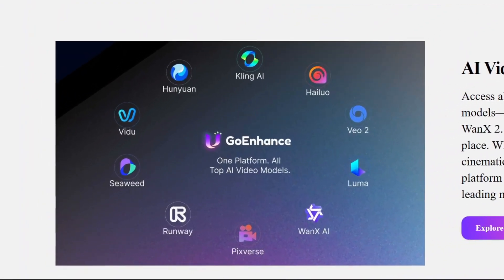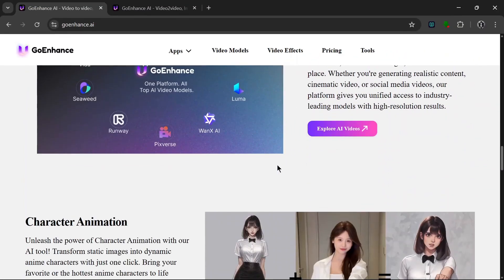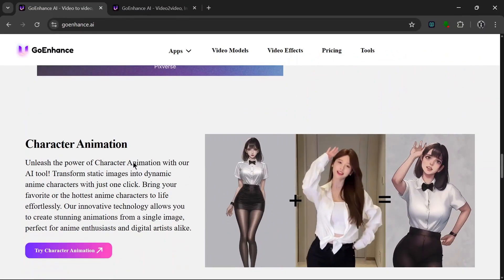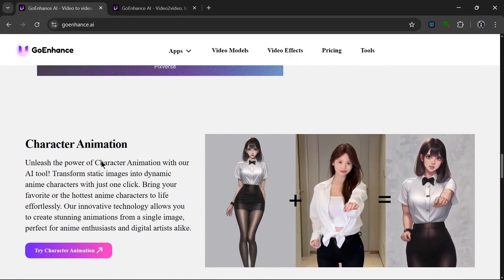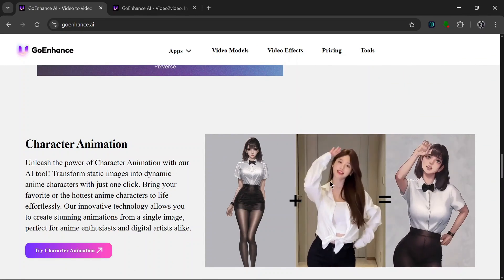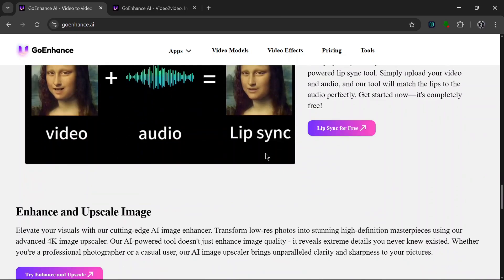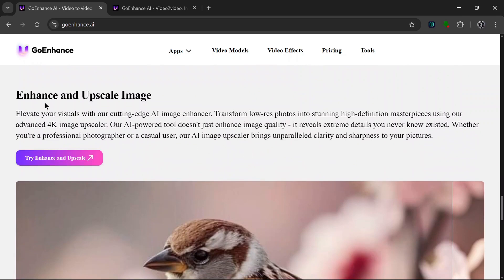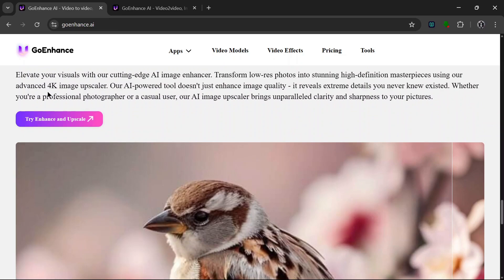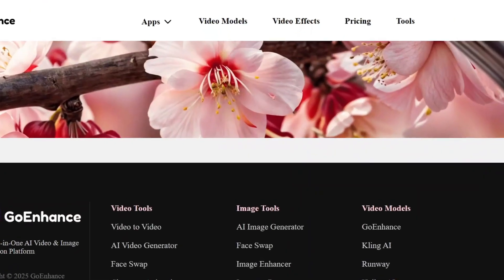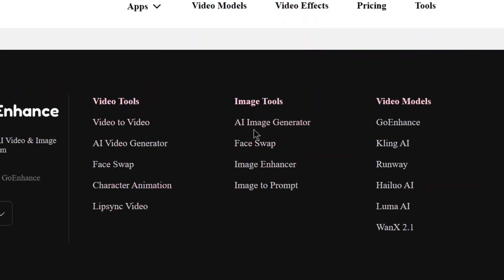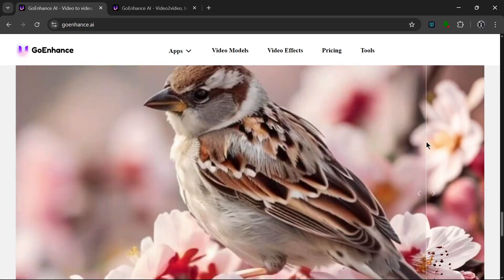They also have an AI Video Generator supporting many of the best AI video generators out there, from Kling AI to WAN 2. They even support Google VO2 and Runway 2. Scrolling down, there's another feature called Character Animation, where you can upload an image and a video of yourself to be converted to the image. They also have Lip Sync, and an Enhance and Upscale Image feature that upscales images up to 4K. These are their video and image tools and the video models they support.